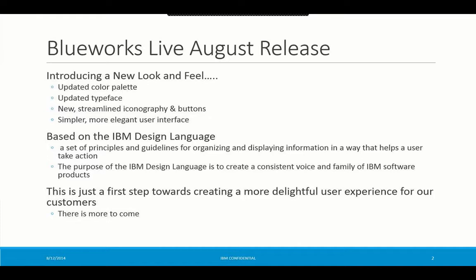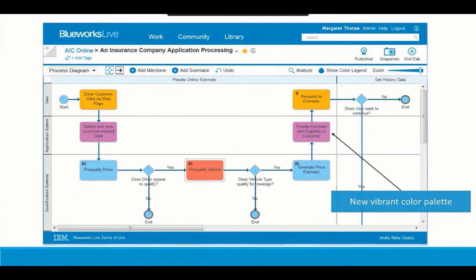The easiest place to appreciate the new look and feel is on the process diagram. As you can see, it's simpler, cleaner, with a more modern look. The new color palette really contributes quite a bit with these vibrant colors. The new icons up in the upper right-hand corner are much simpler, cleaner, very minimalist, which makes them more legible. The font is consistent throughout, which makes the text more readable. And we've removed gradients in the diagram, which creates a more modern look of the activity boxes.